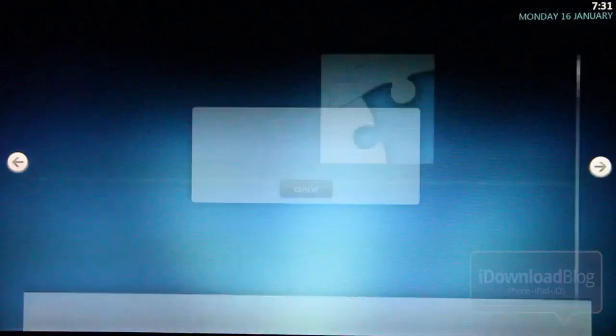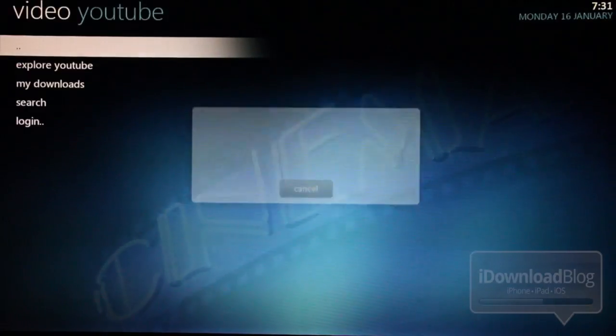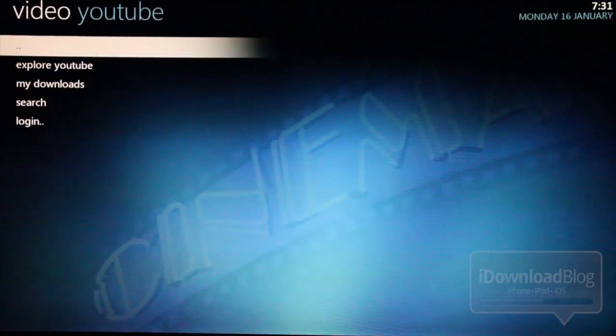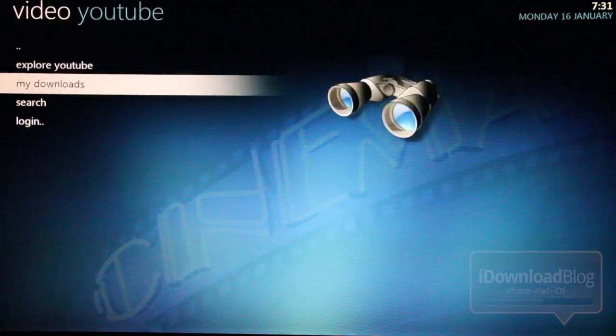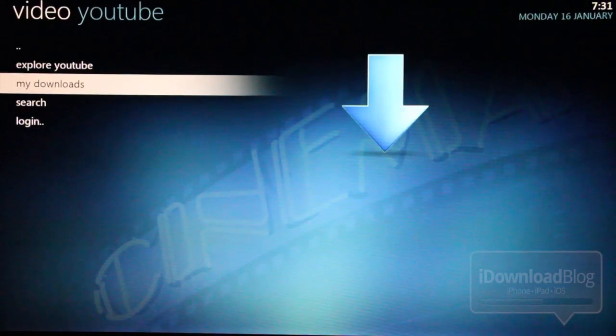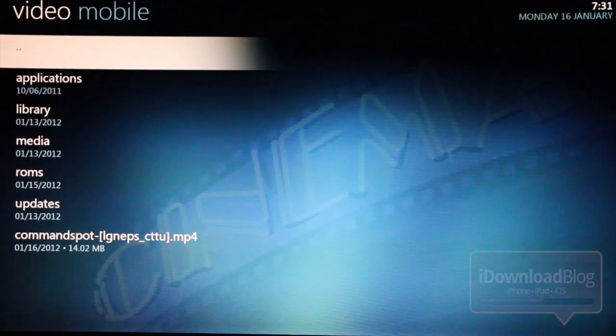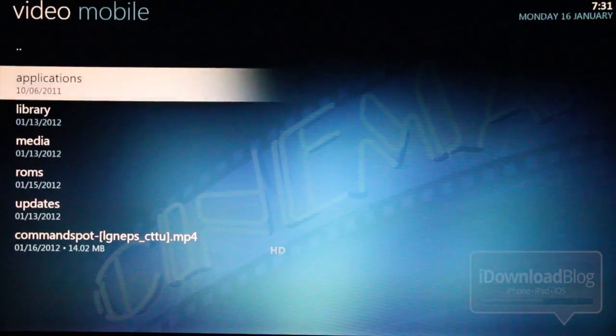Now let's try out YouTube, which of course is going to be one of my favorite features of XBMC. And it's really nice on here. In fact, you can actually download YouTube videos directly to XBMC and watch them later. So here's one that I downloaded from a while ago, Command Spot.